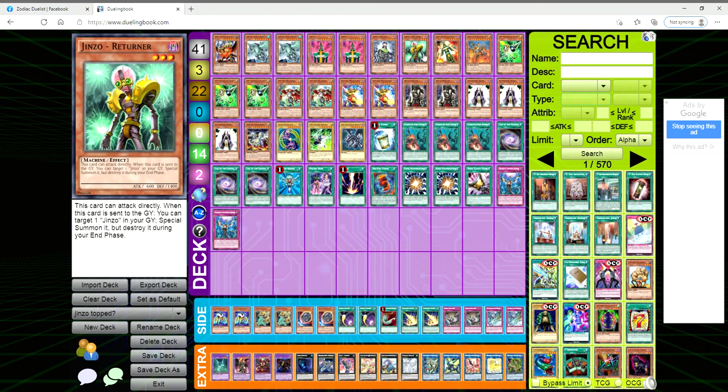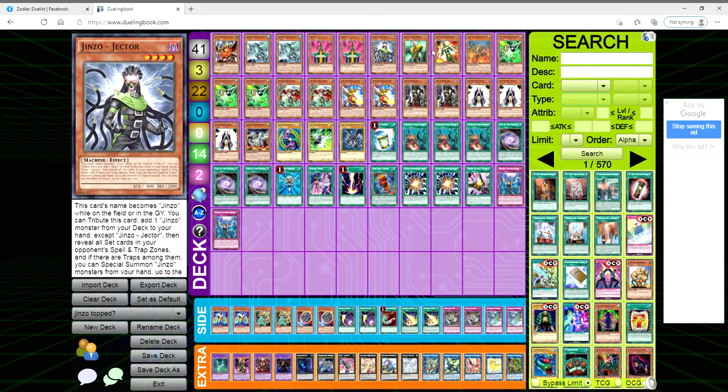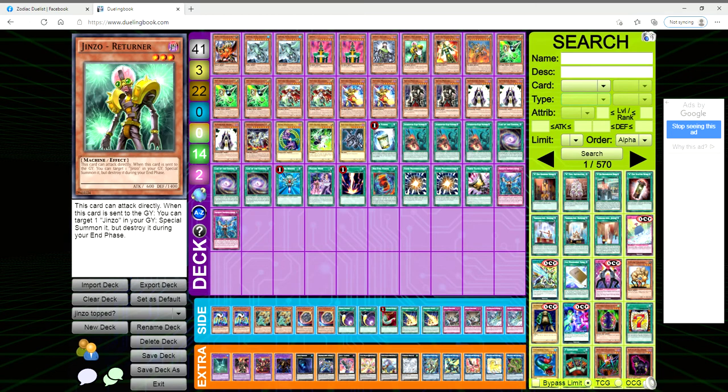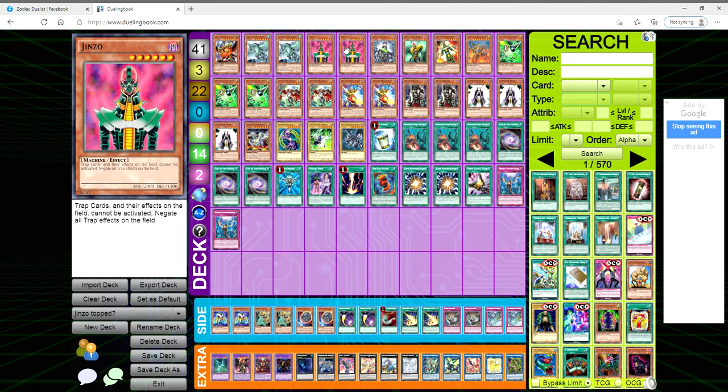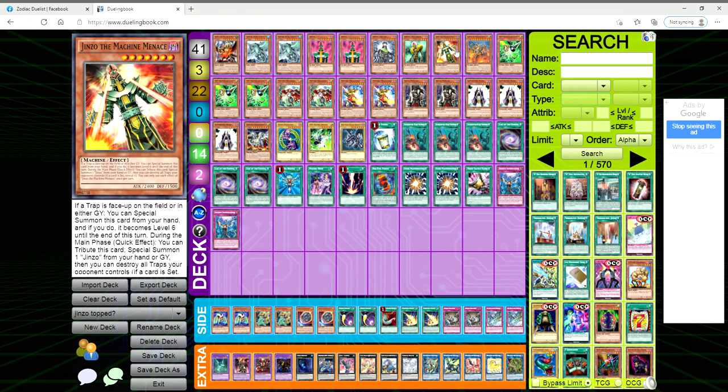We're playing one Returner. It can attack directly, and when it's sent to the grave you get to target a Jinzo in your graveyard and special summon it, but destroy it during the end phase, so you can bring this guy out and link off with it or tribute it.